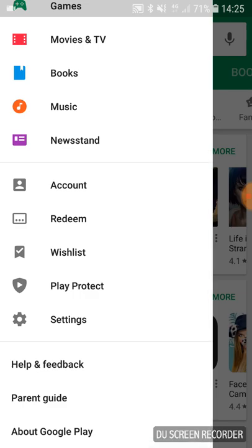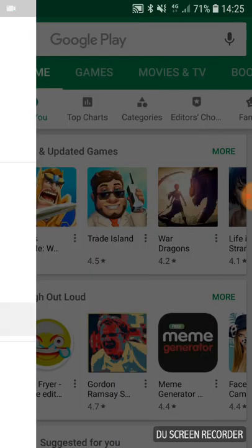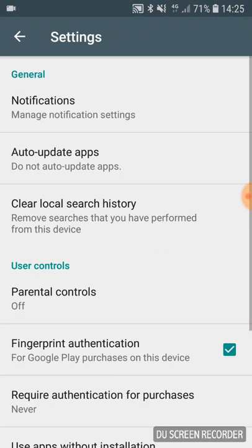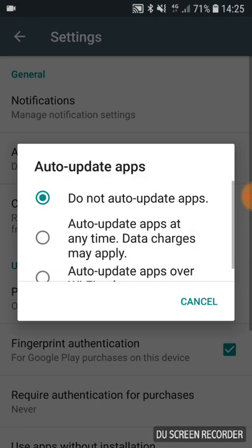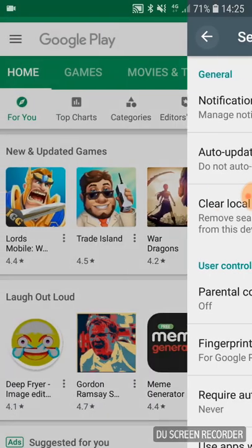Scroll down to Settings where it says Auto Update Apps. Make sure it's on Do Not Auto Update Apps.